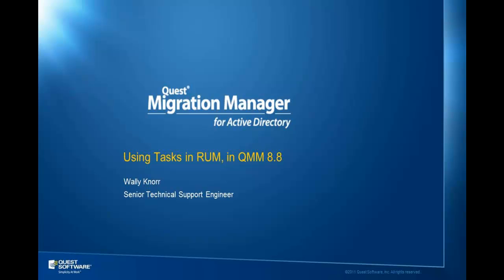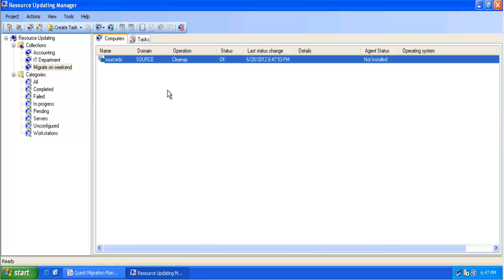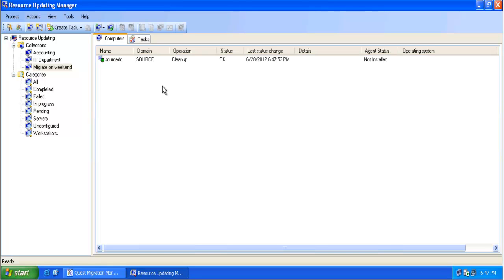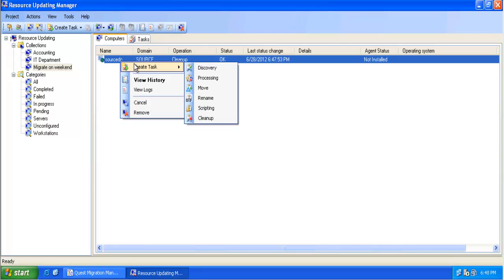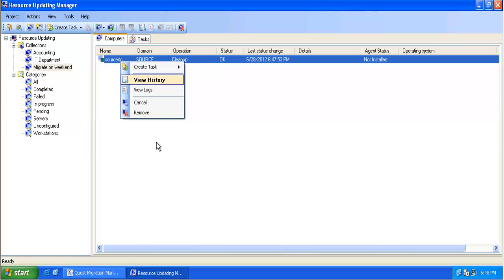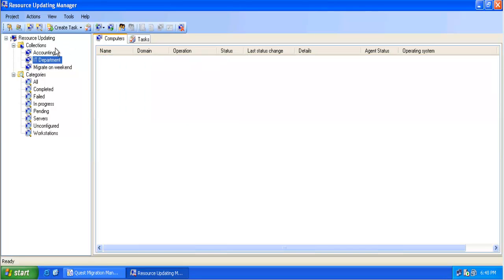The design of the resource updating manager in QMM 8.8 has changed and a new feature has been introduced: tasks. Now we are heavily using tasks. Every time we need to process or discover a computer or to work with a computer, we use a task.